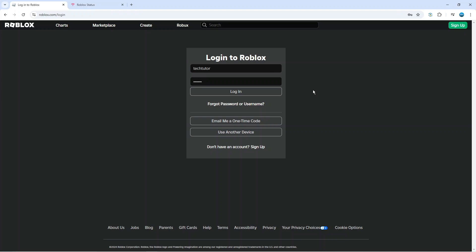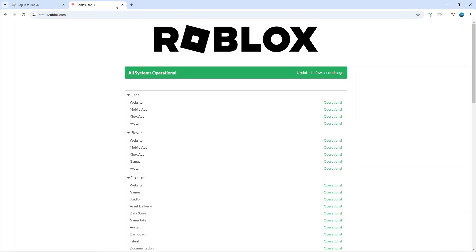Now the first thing you're going to want to do is actually check the status of the Roblox servers. To do that, open up a new internet browser, come across to status.roblox.com and from here you're going to see if there's any current problems with Roblox.